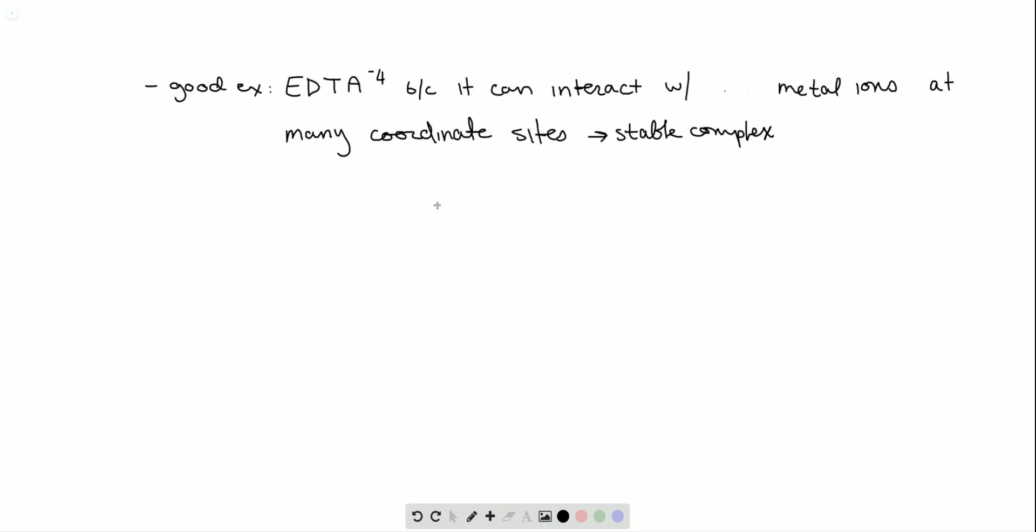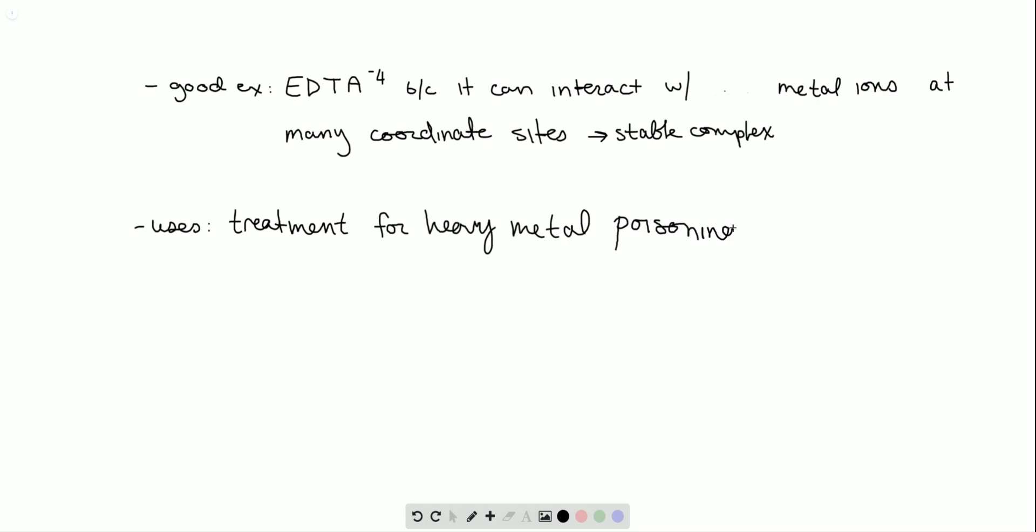Furthermore, it has some uses. These are treatment for heavy metal toxicity or poisoning, or lead poisoning.